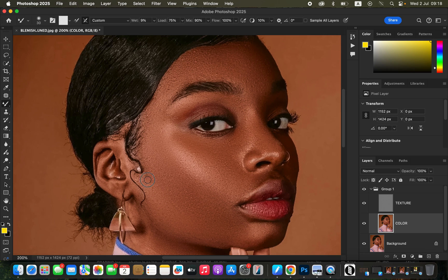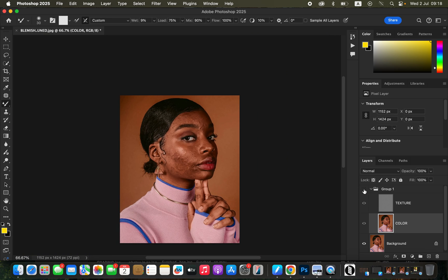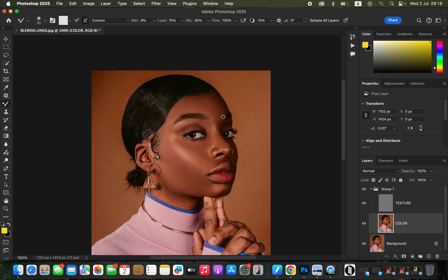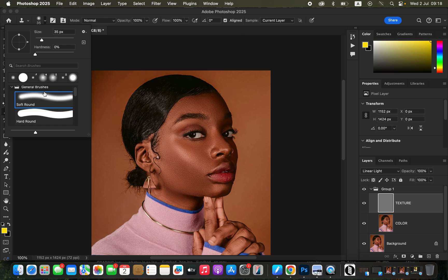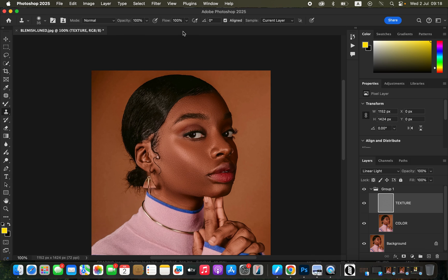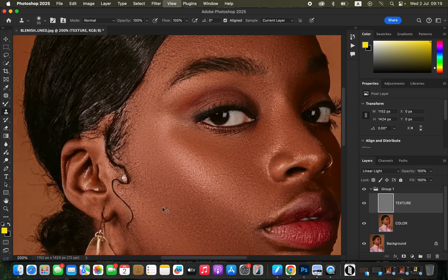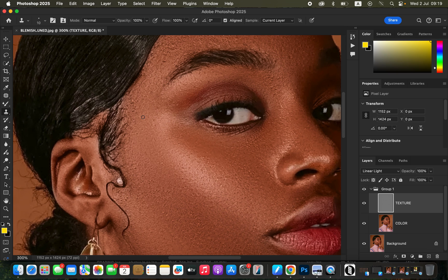After blending the colors on the skin, you can see the before and after for the skin retouching. This is how you smoothen skin using frequency separation. For any blemishes remaining, come to the texture layer and get the Clone Stamp tool — settings: hardness zero, soft round brush, mode Normal, opacity and flow at 100%. Zoom in and start removing remaining blemishes.